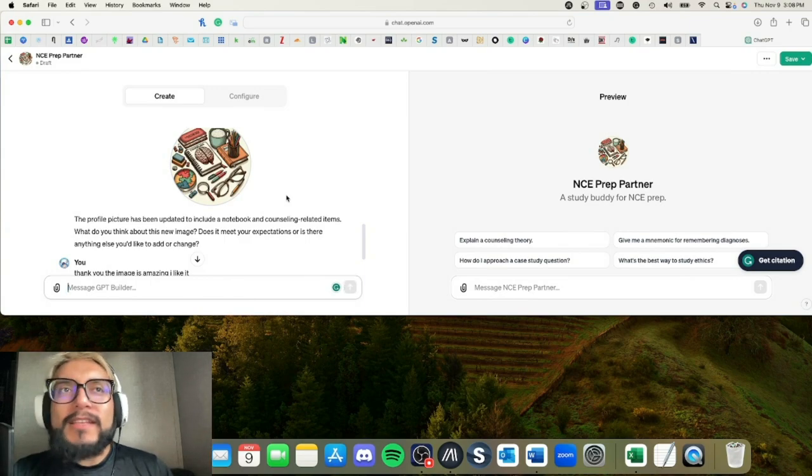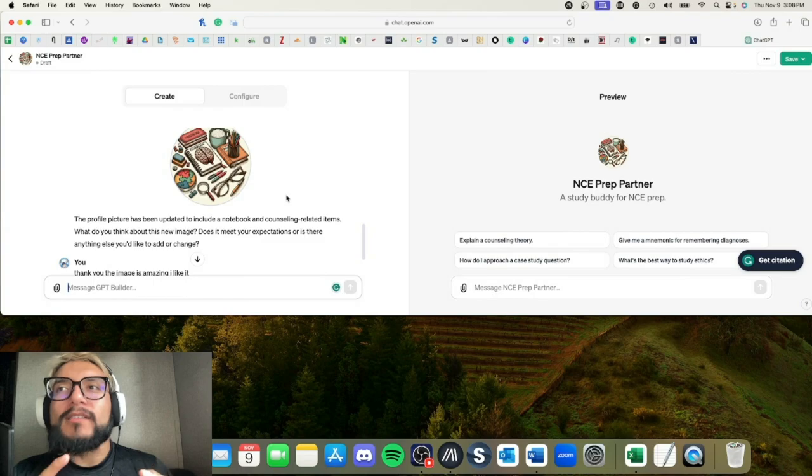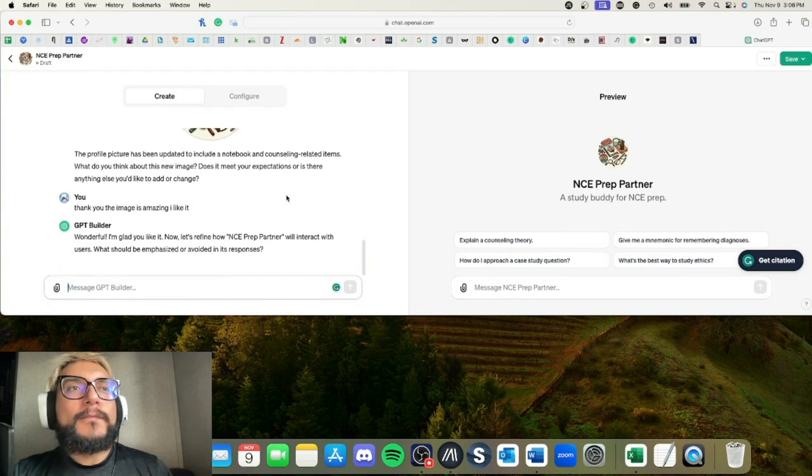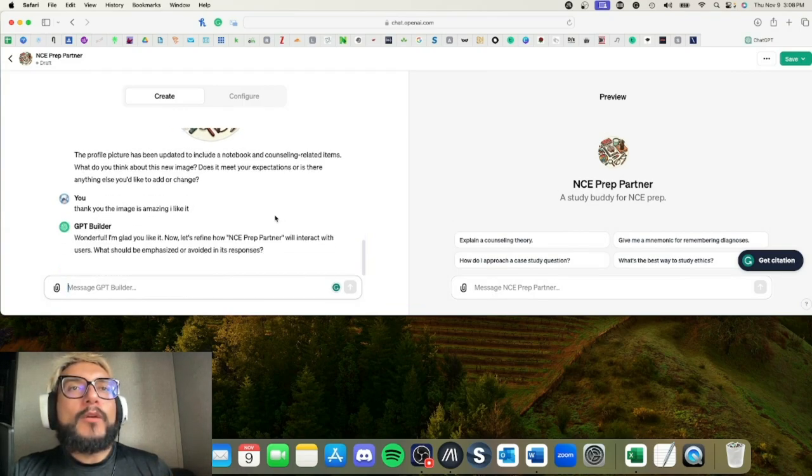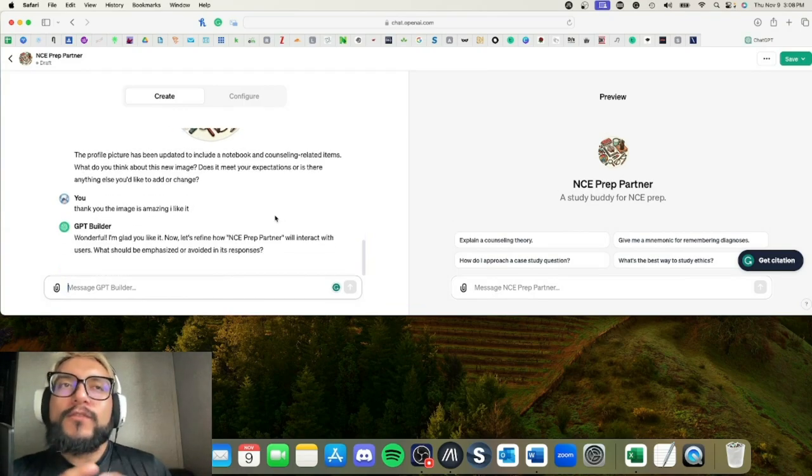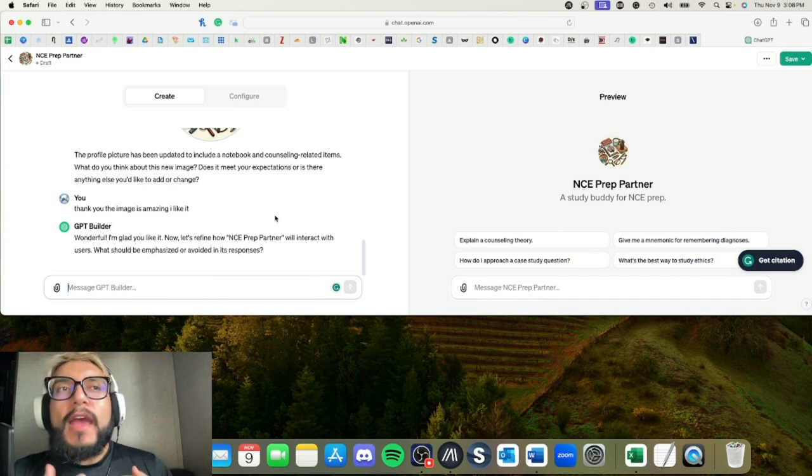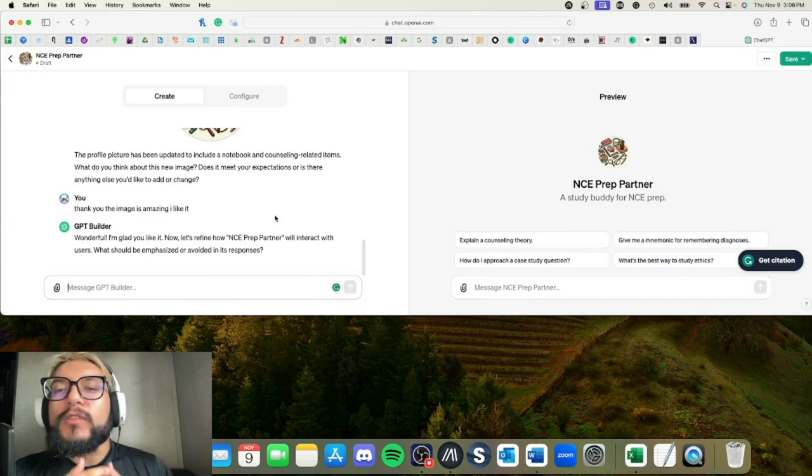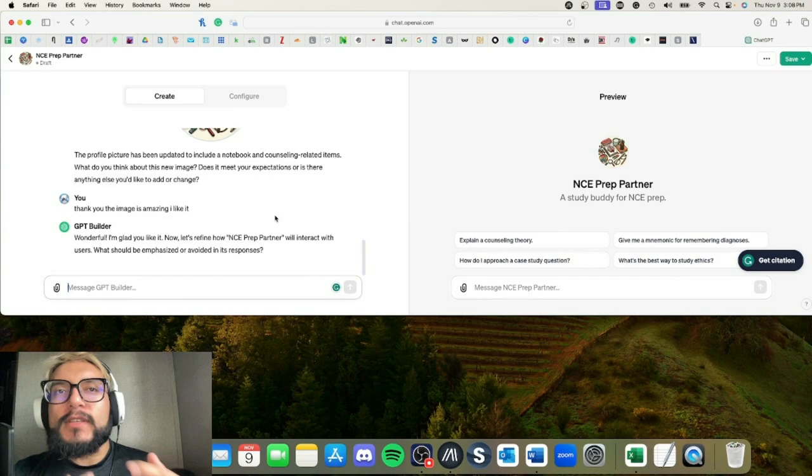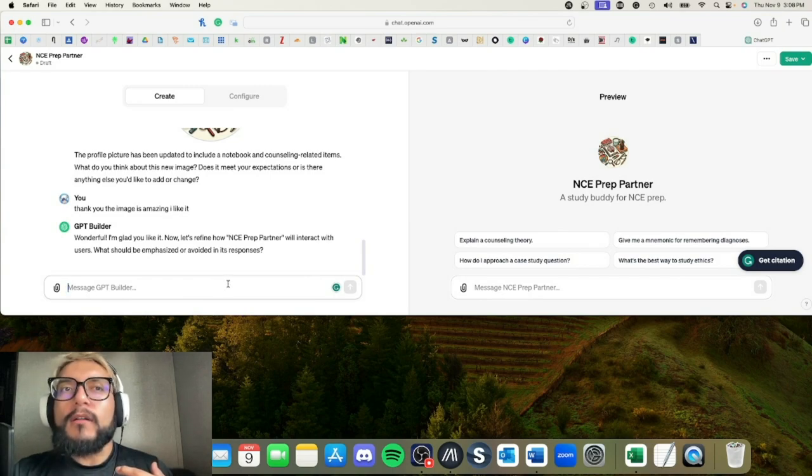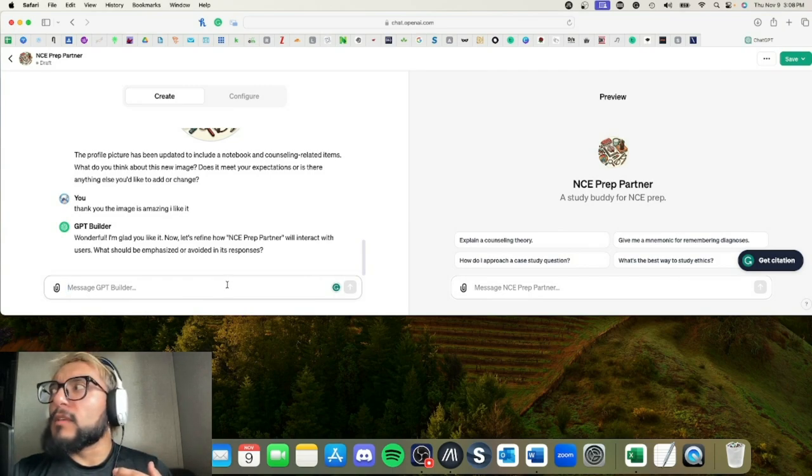Yes, this is great. It has the brain—it kind of looks more like medical, but that's okay. It has pretty much the concept of what I'm getting at. Okay, so now after the image, now it wants—now it's going to ask you how do you want it to interact with the users.